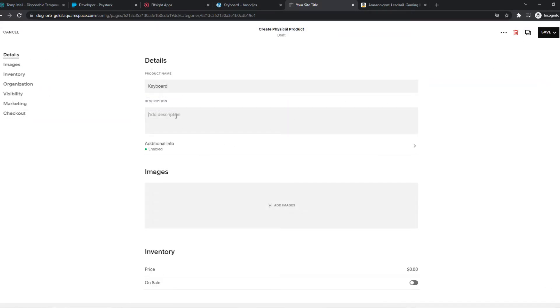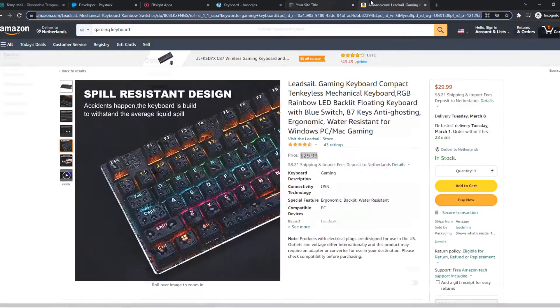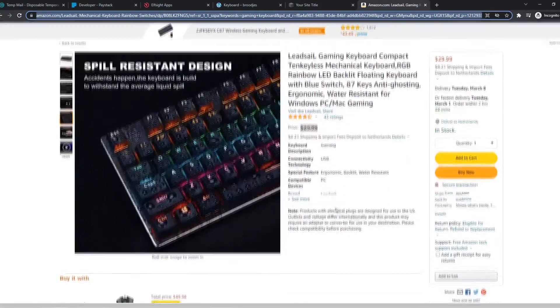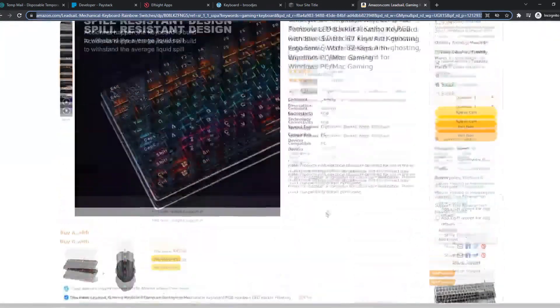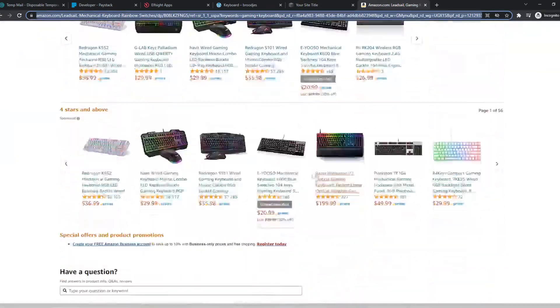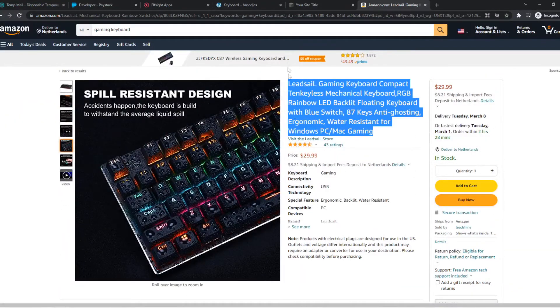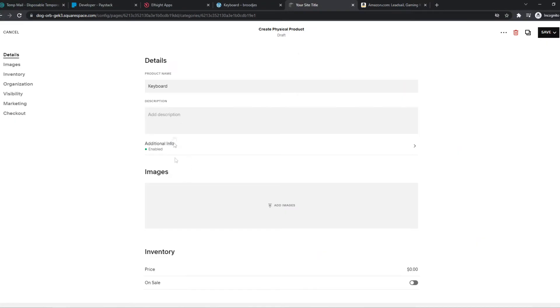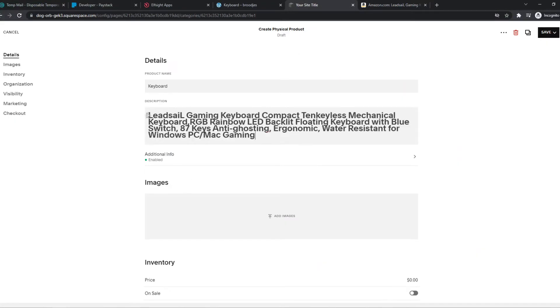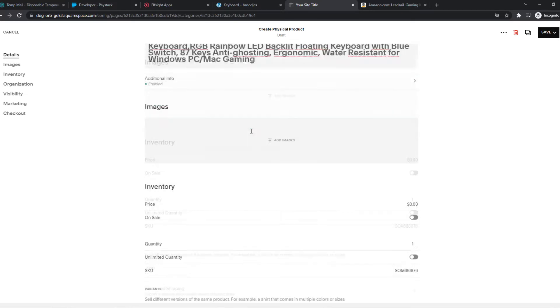And then the description. We can basically copy the description of Amazon. Let's find it. Yeah, it will be here. I'm just going to do the title for now. But of course, make this look good.